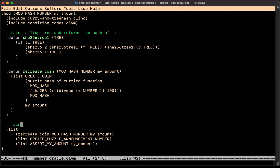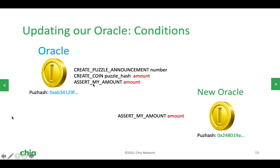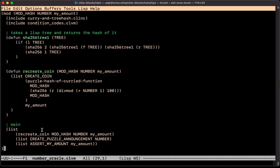Let's take a look at our example. This short program is the entirety of our oracle — really just the last four lines. These expressions build a list of lists, and the contents of that outside list are the conditions emitted by your coin when it is spent. This oracle is very simple; it only has one parameter called number. Looking at the last two lines we see assert my amount and create puzzle announcement. There's also a create coin condition computed by a function called recreate_coin.